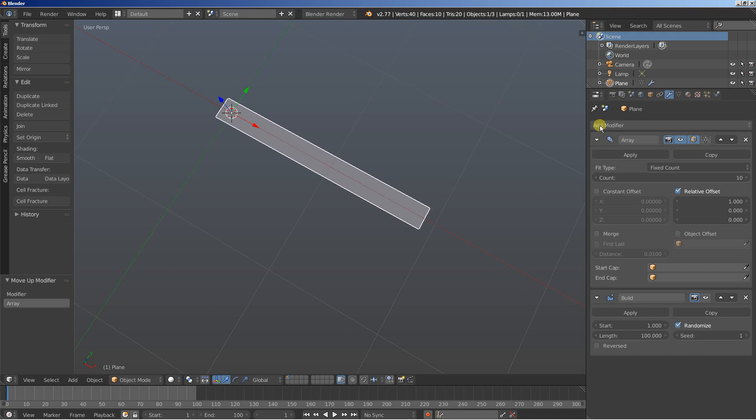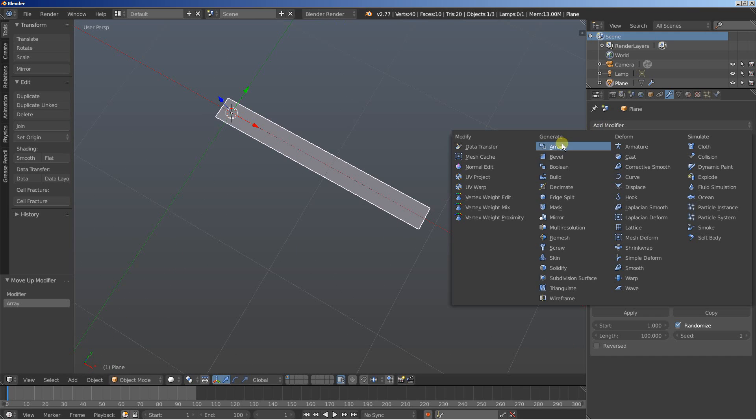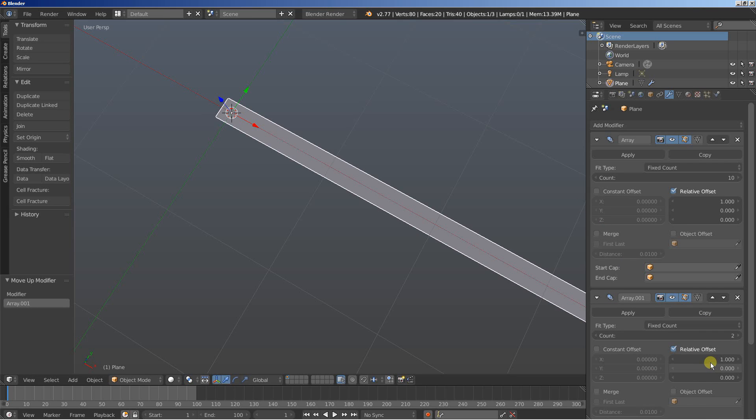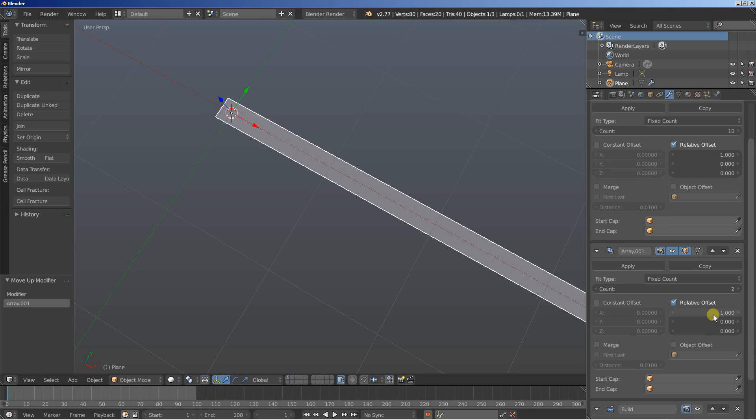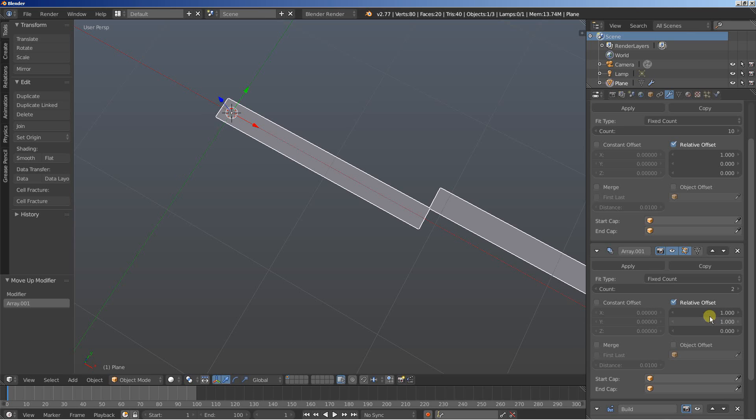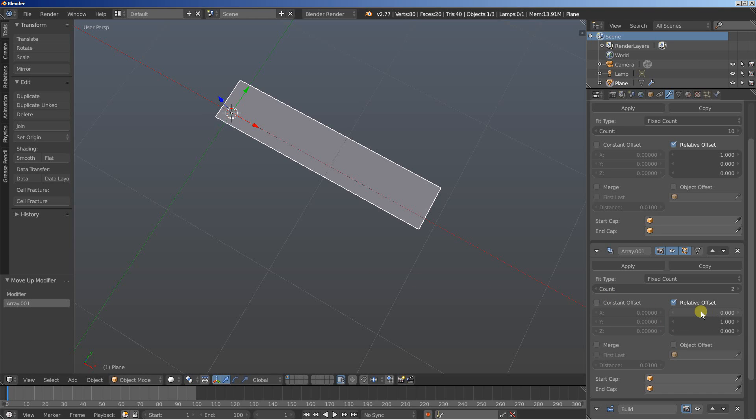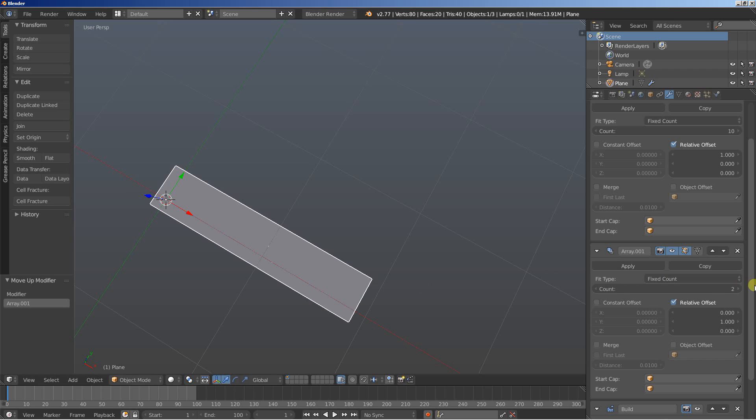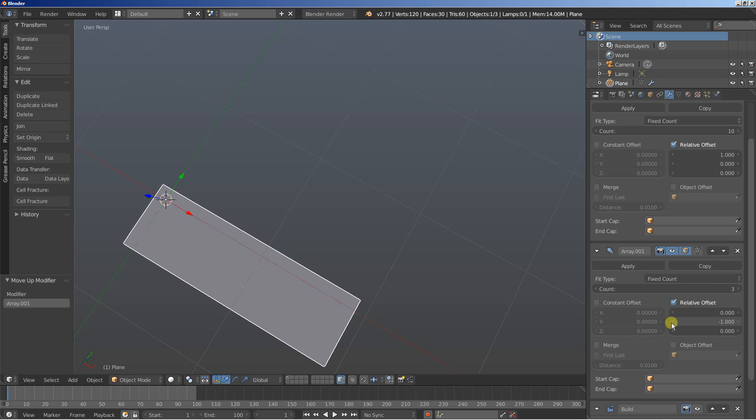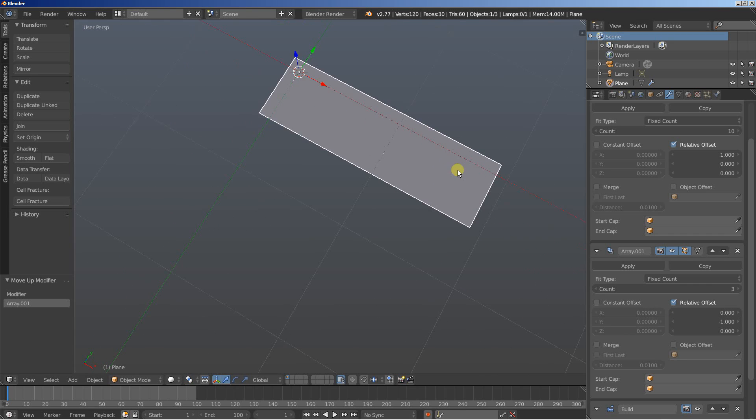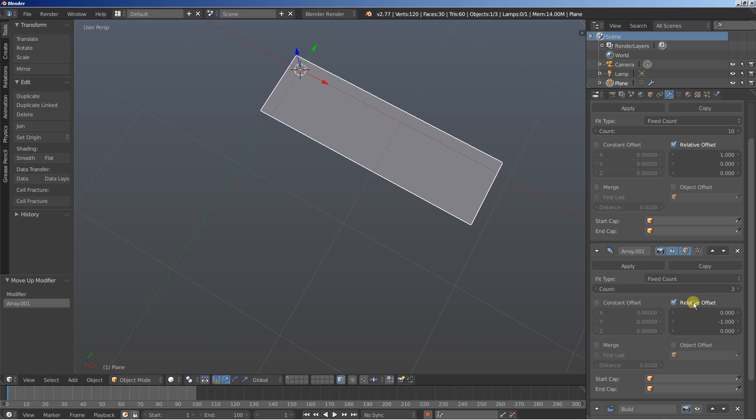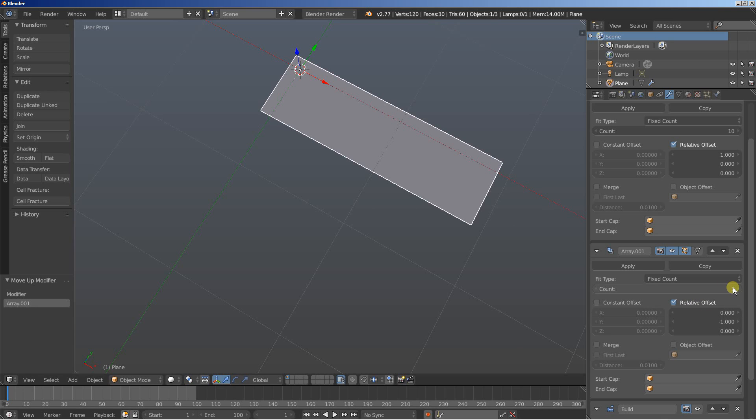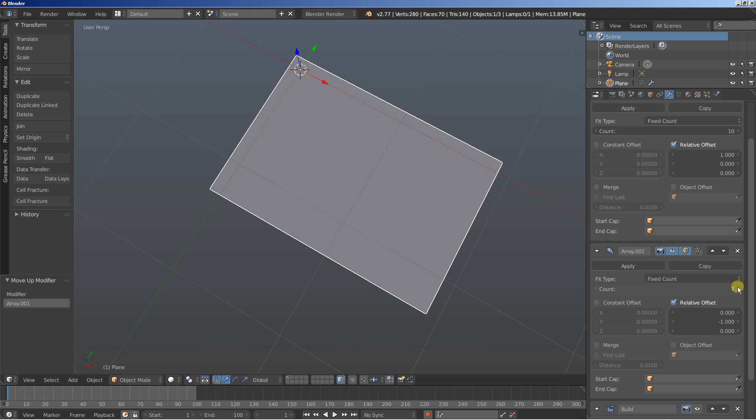I'll add another Array, move it up above the Build modifier. I'll now use the relative offset of 1 for the y-axis and set the relative offset for the x-axis to 0. I'll also increase the count. I've set the y-axis to minus 1, and now I'll increase the count to 10 as well.